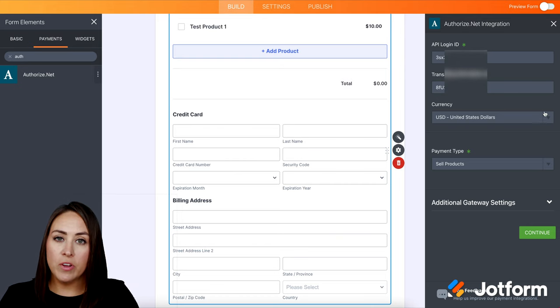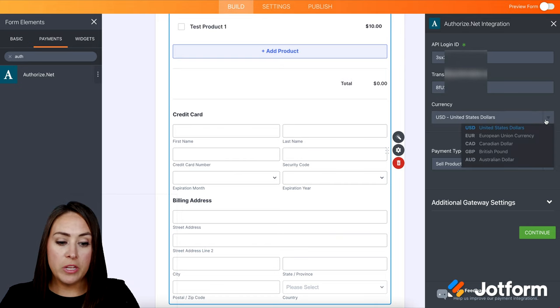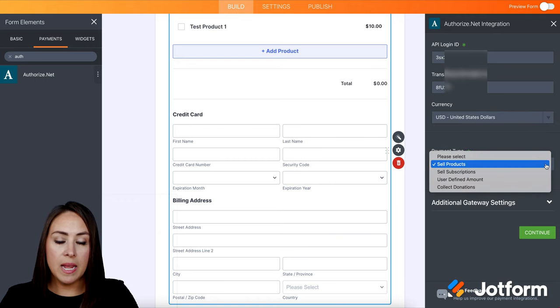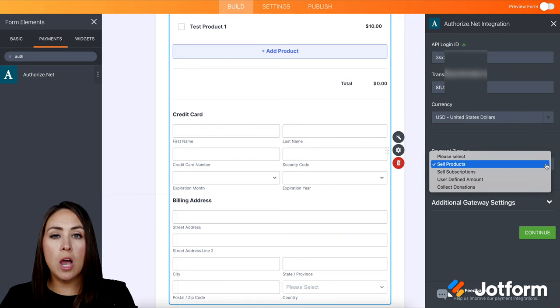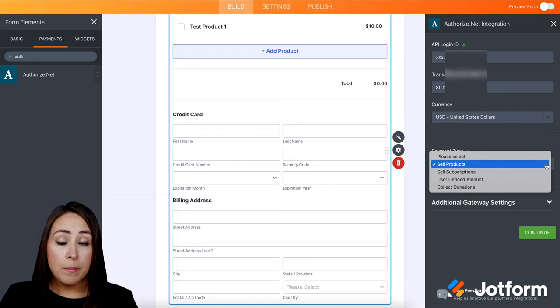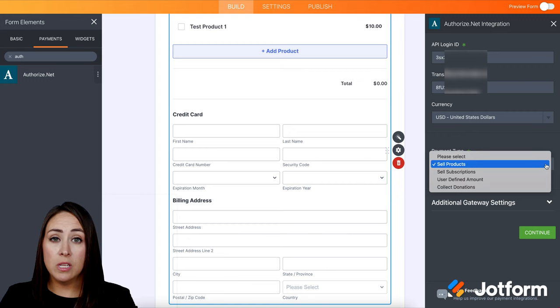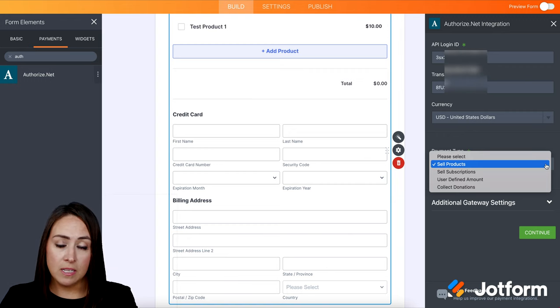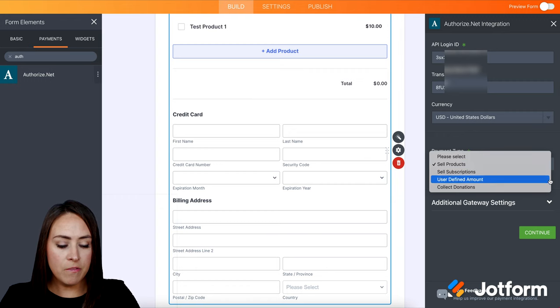Next up, we have currency. So if we need to change that, we can. Then we have our payment type. It's going to automatically be to sell products. But if you need to sell subscriptions, maybe a user generated amount, or if you'd like to collect donations, you can change that yourself.